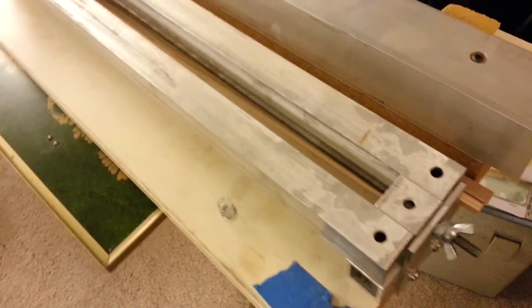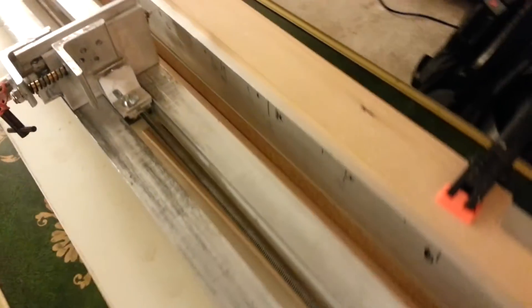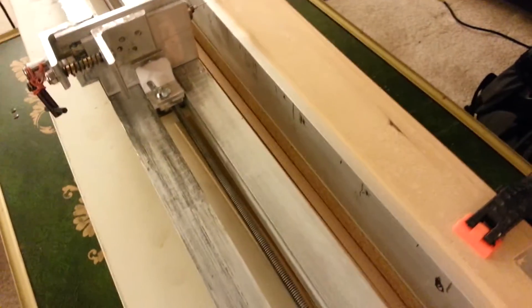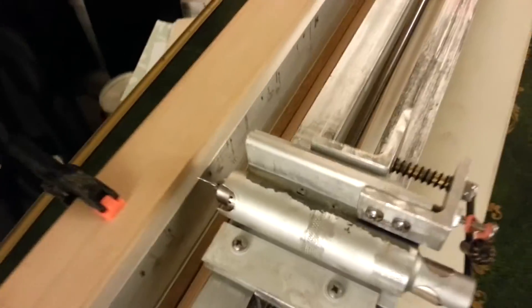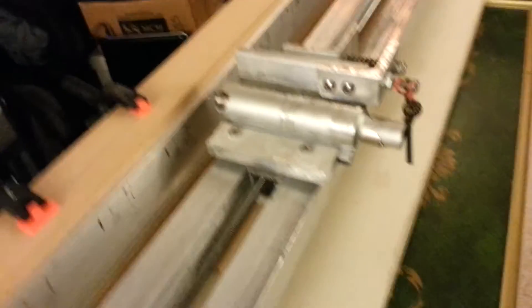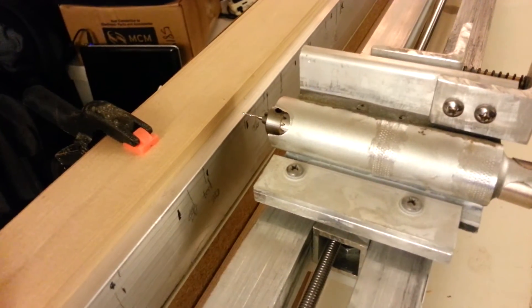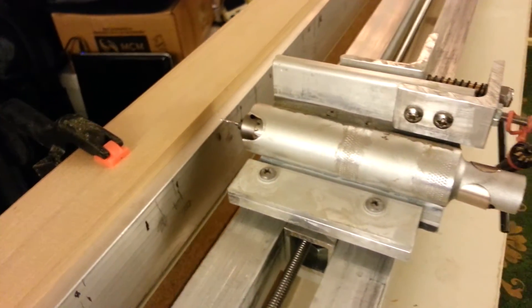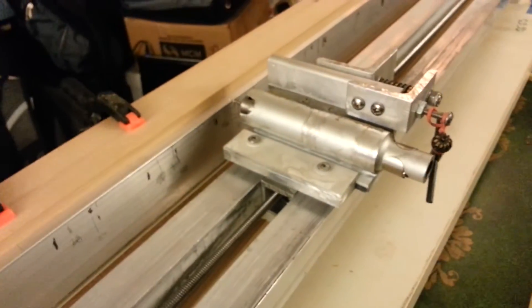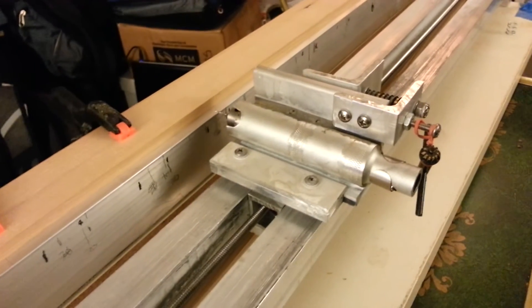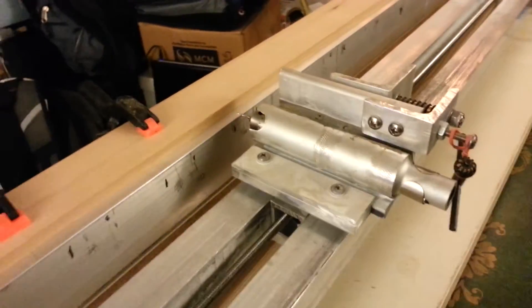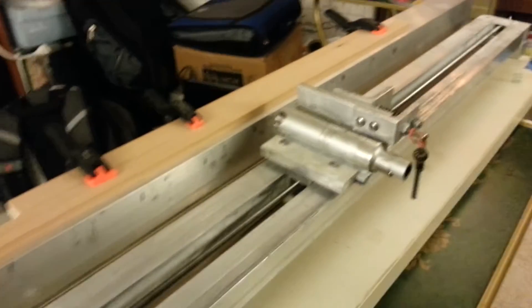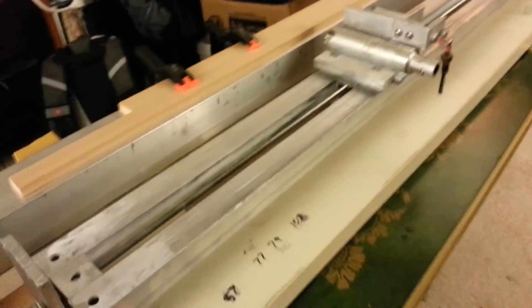And this machine has been used manually successfully for a fair amount of time.